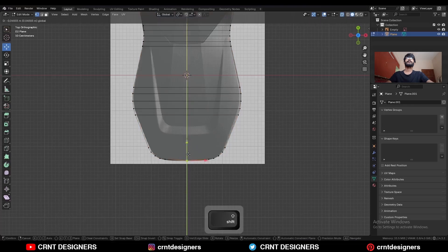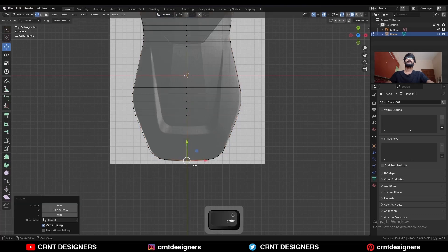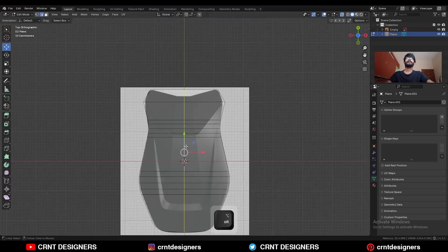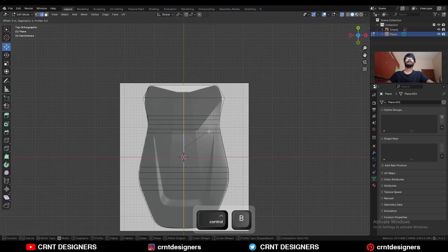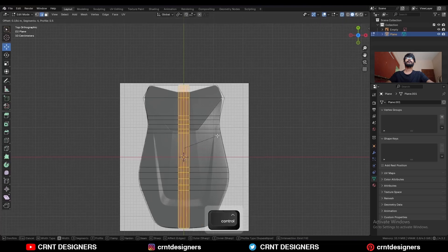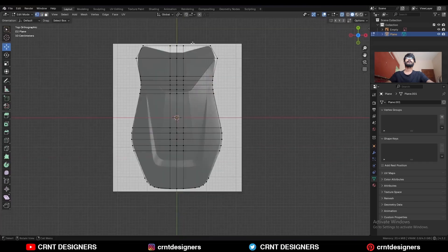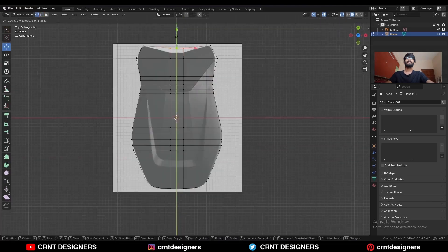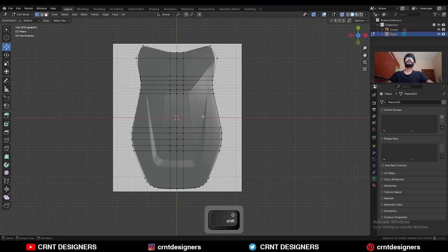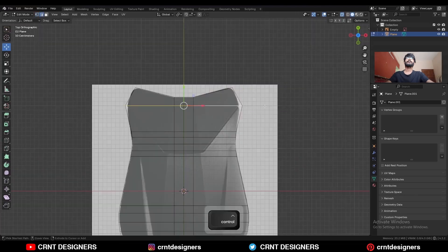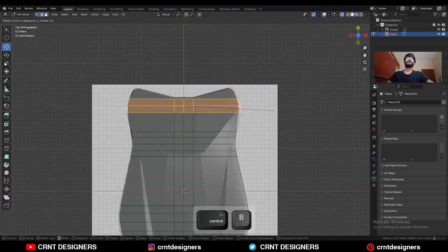Then select this vertex and move it along the Y-axis. Select this edge loop and Ctrl+B to add a bevel — add a 2-segment bevel. Then select this edge and move it along the Y-axis. Select this edge loop and Ctrl+B to add a 2-segment bevel.